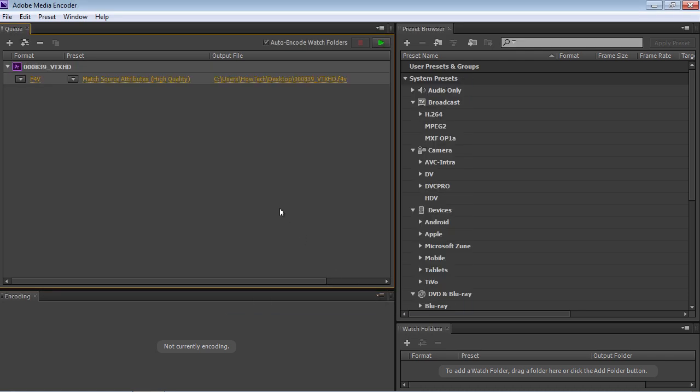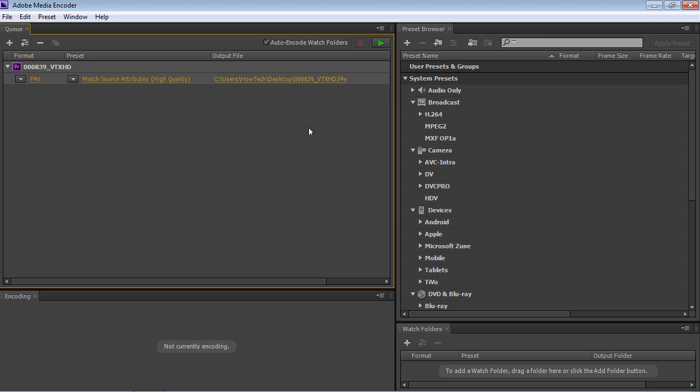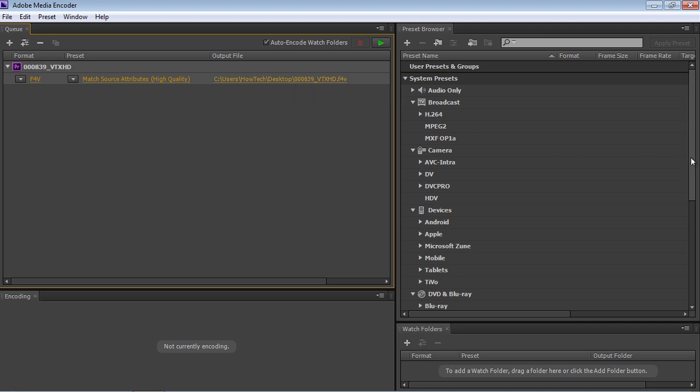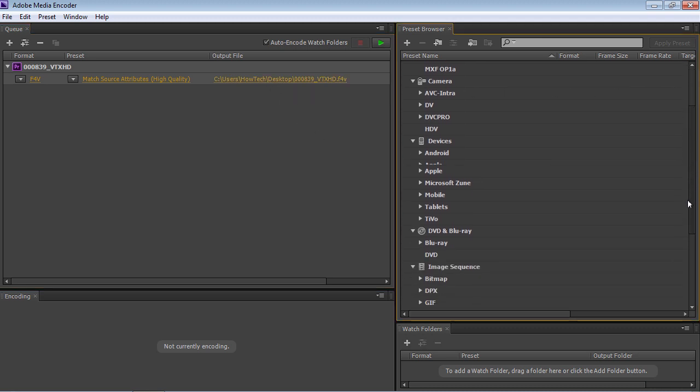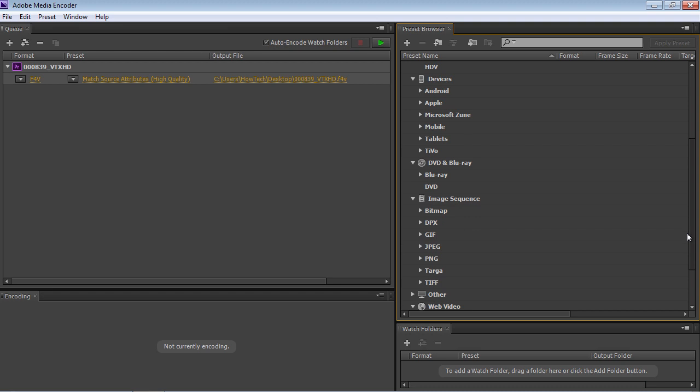In the Queue tab, you can specify a path to save the rendered file. In our case, we will leave the default path.